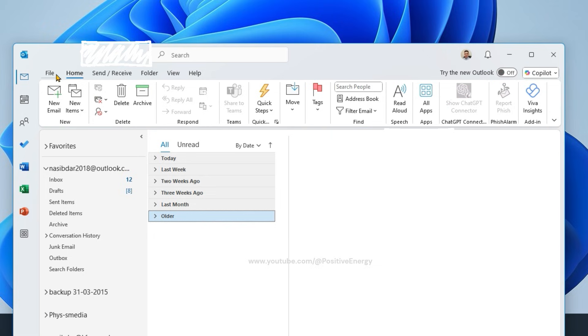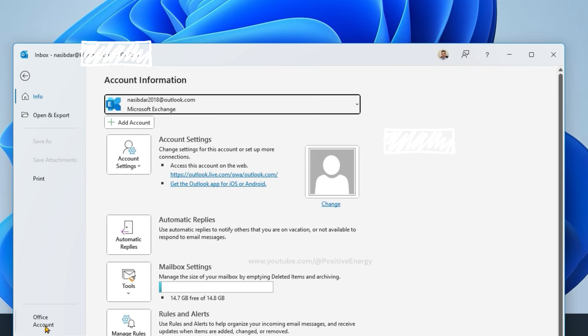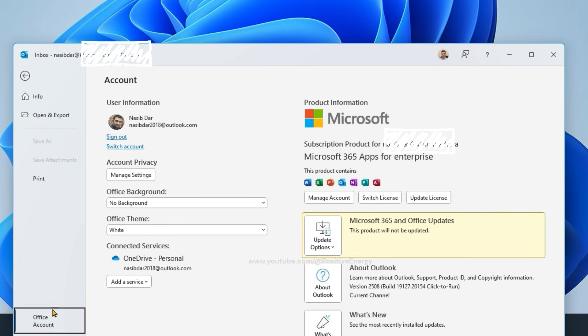Go to File, select Office Account. Under Account Privacy, click on Manage Settings.